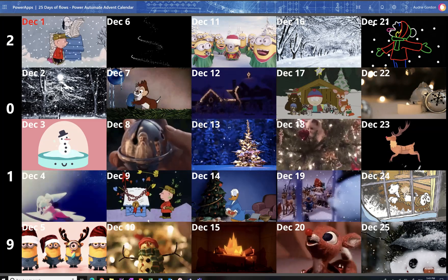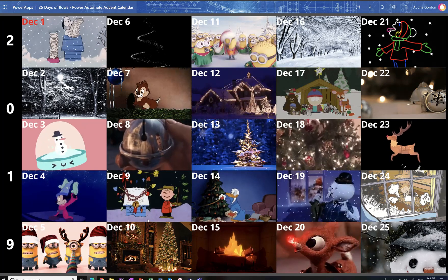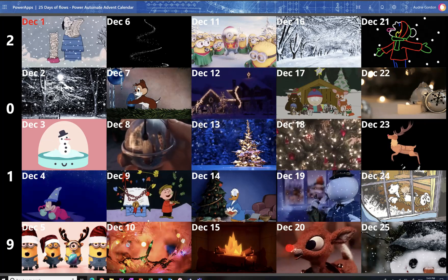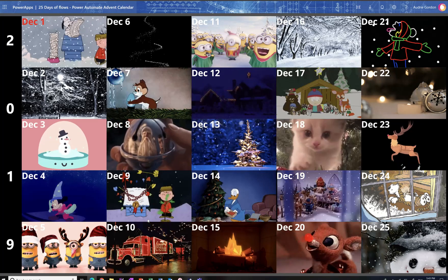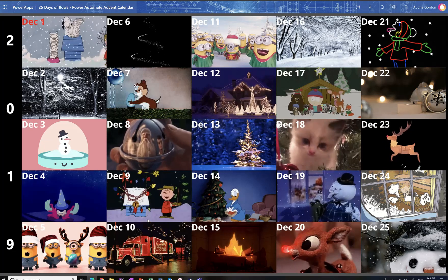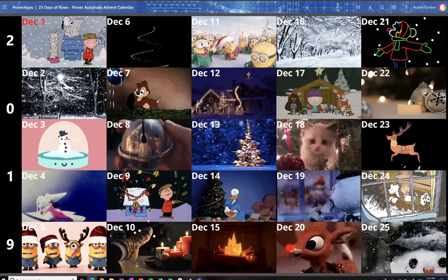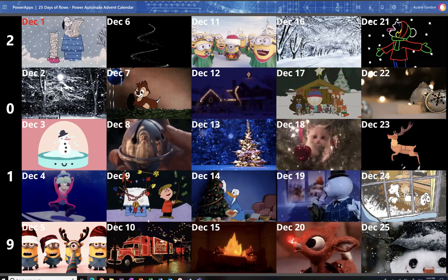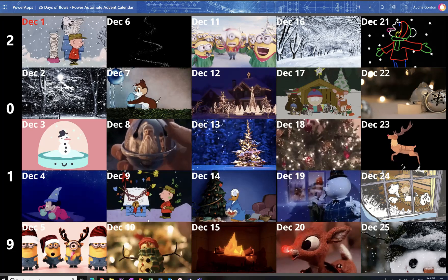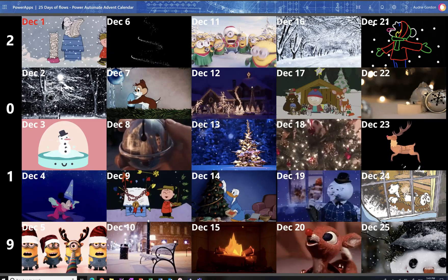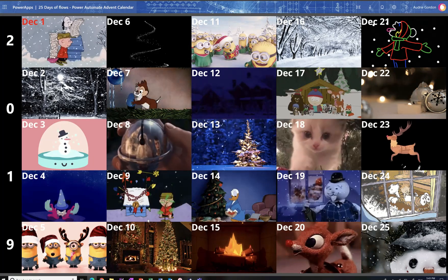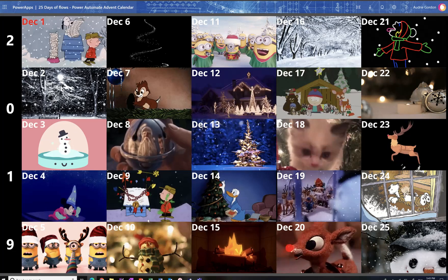Here's how this is going to go down: every day on my YouTube channel from December 1st all the way through December 25th, there will be one flow showcased a day. These flows are intermediate, beginner, and at least one or two advanced, so that anyone can get value out of this advent calendar.